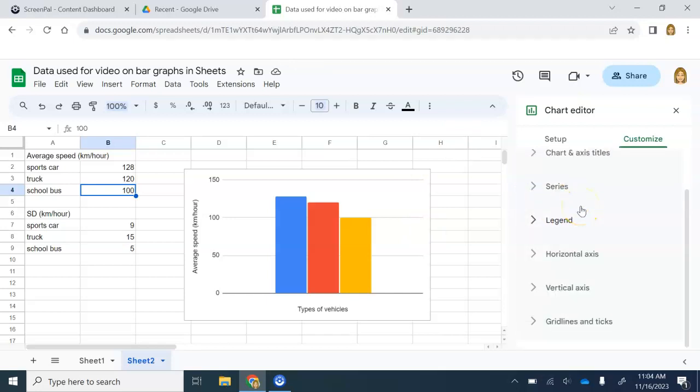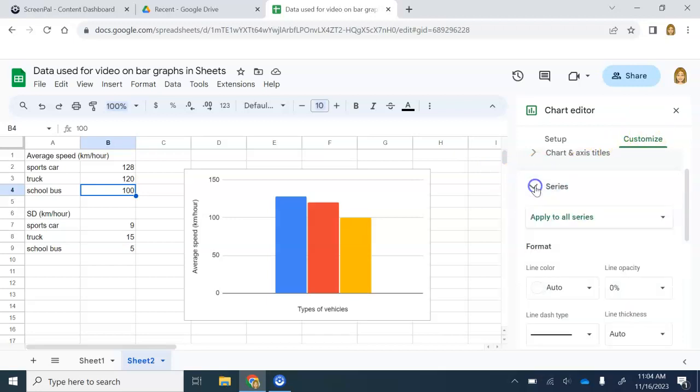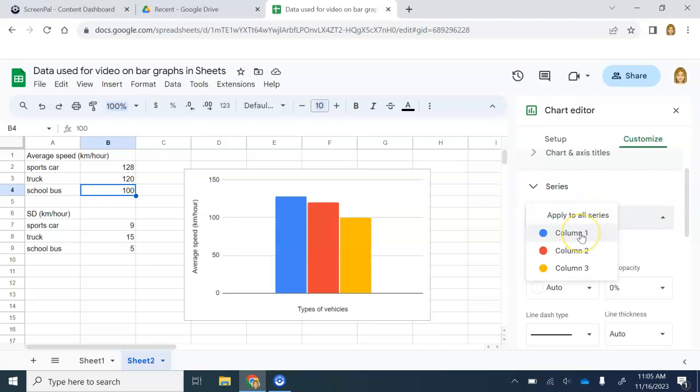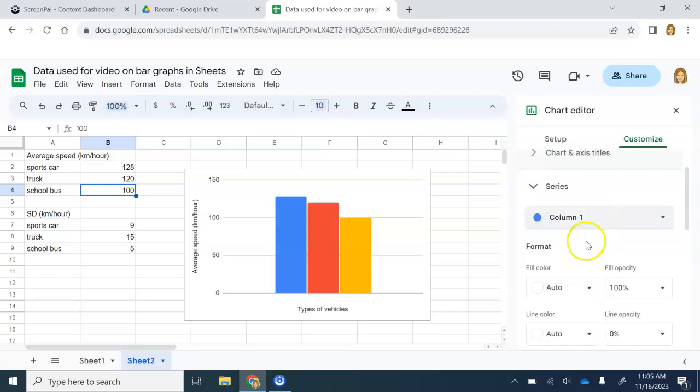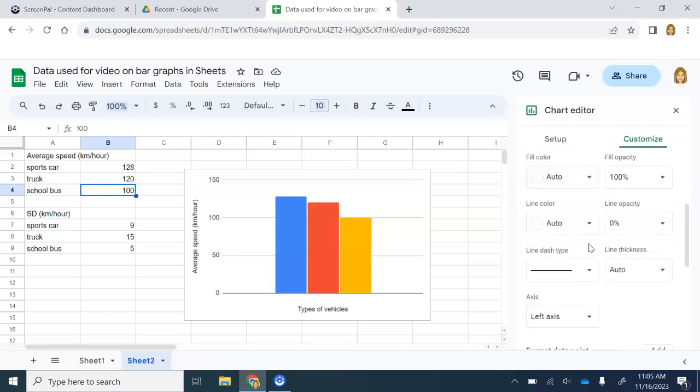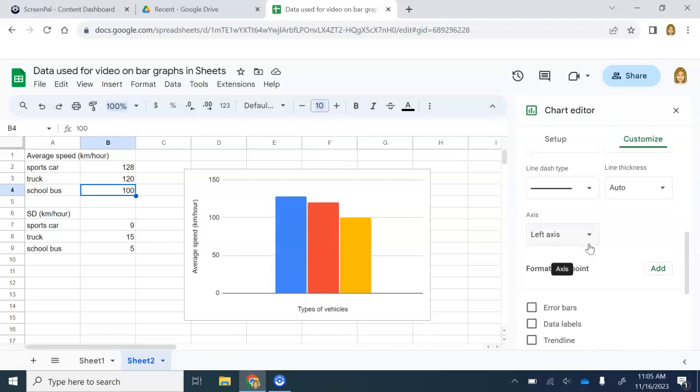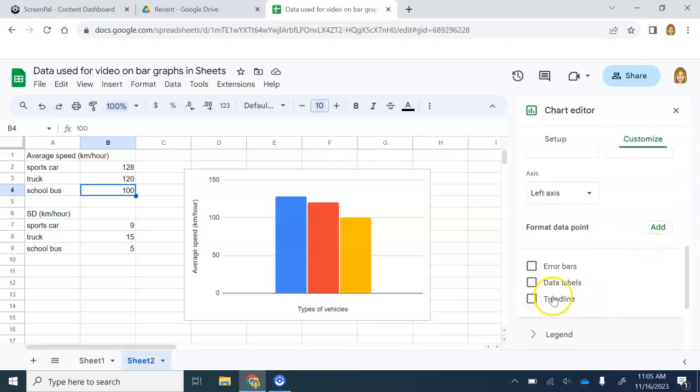To add the error bars, you need to go to series. I'm still under customize. Open up the series. The first box that come up says apply to all series. We don't want to do that. That was the whole reason why we had to add them as separate series, because this is the only way to customize the standard deviation error bar in Google Sheets. So change this to your first series. My first series is column one. I'm going to click column one. Then I'm going to scroll down. For column one, I want to add an error bar. So click this.